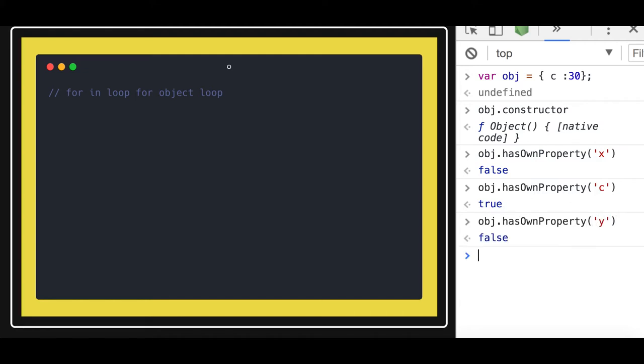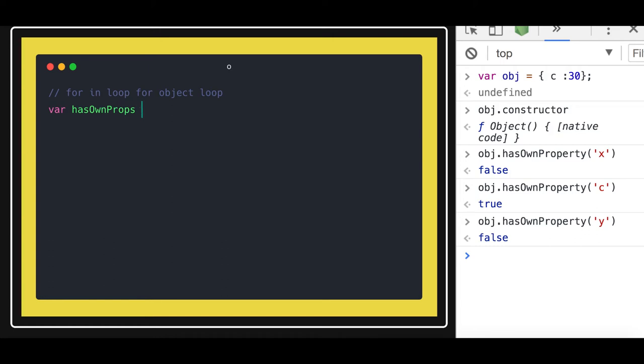In this we will create a function and try to see if that object has that property or not. We can write a simple function - let's write an expression. There are different ways of writing a function. This is the function I'm writing. In this function, what I'm passing is the object and the property.